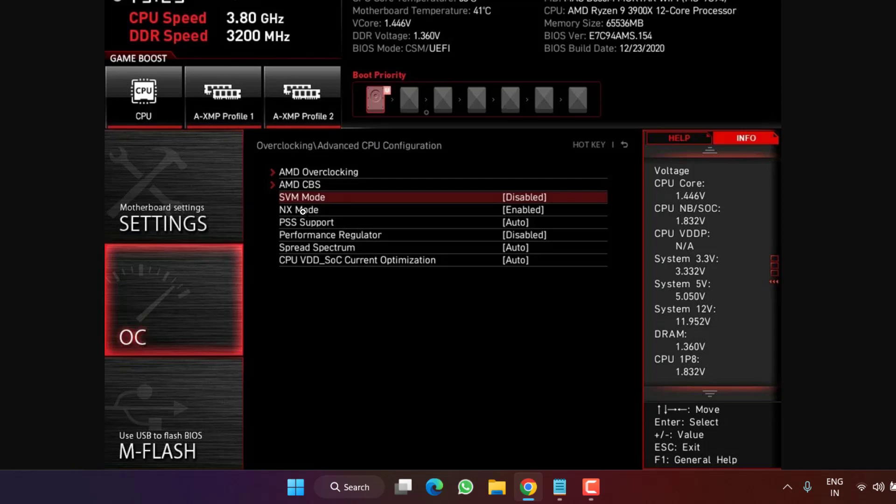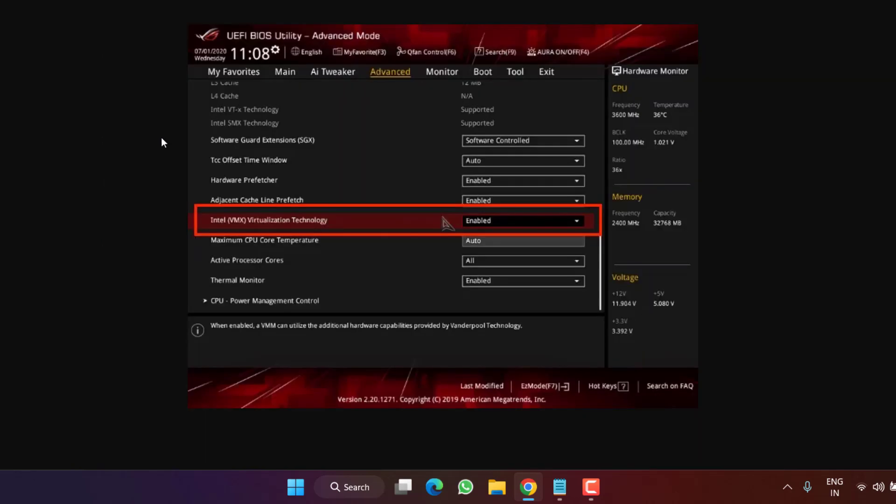SVM mode is for AMD users and for Intel you will find Intel Virtualization Technology again in the Advanced mode in the Advanced menu of your BIOS. So make sure you disable Intel Virtualization Technology or SVM for AMD users.